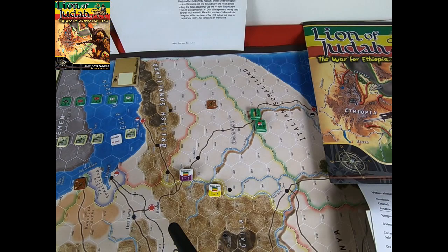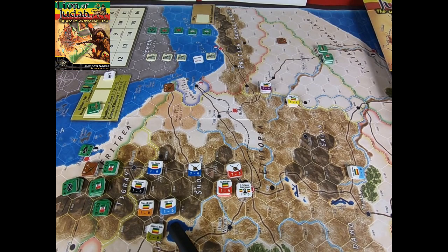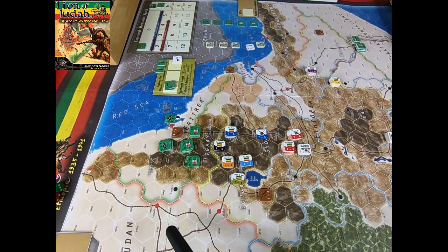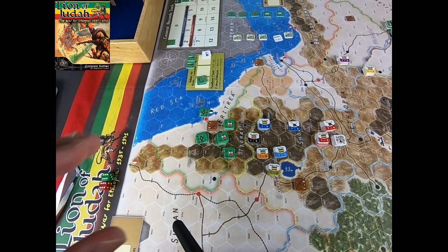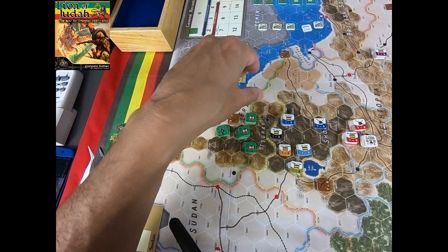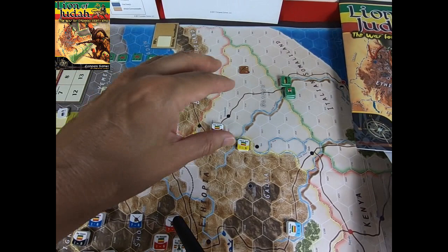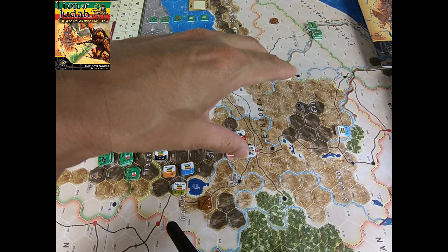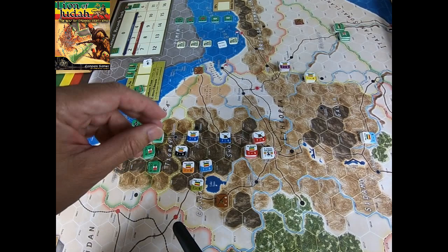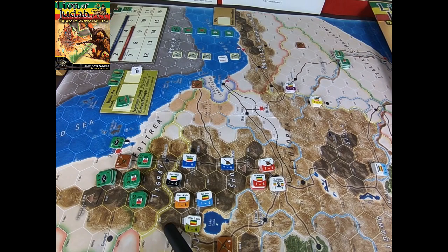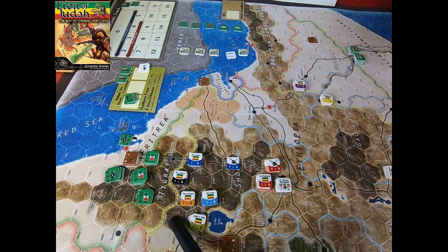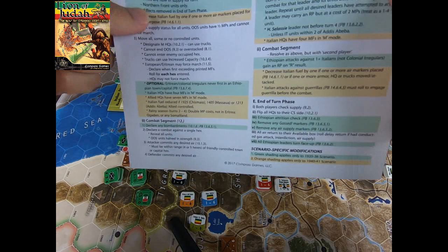Let's start with the initial setup. I want to show you some images of the complete setup, which takes about 20 minutes. Remember that we can divide the map into two well-defined fronts: a northern front where you place the Italian units in the country called Eritrea, and a southern front called Italian Somaliland. The Ethiopian territory is defended by Selassie and the other tribal chiefs.